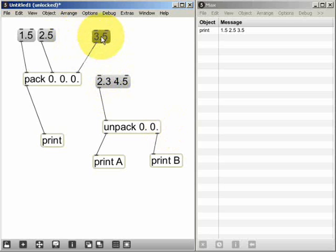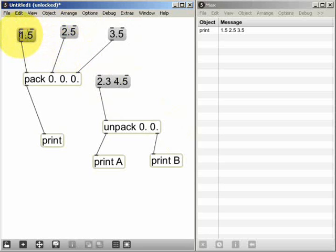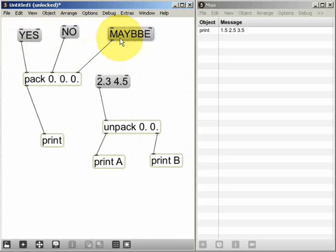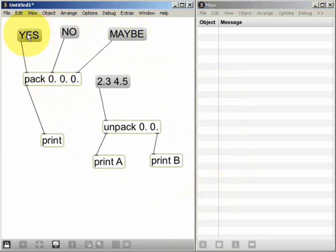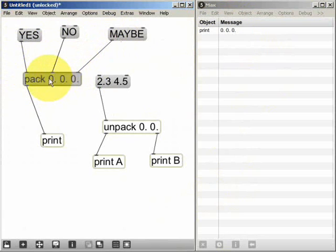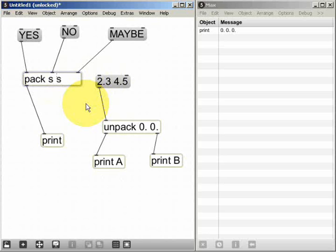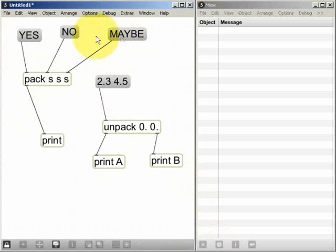Suppose I want to pack together a number of words into a list rather than numbers — perhaps 'yes', 'no', and 'maybe'. Because the pack object currently has floating point arguments, sending those words produces a list of zeros, since pack is expecting floating point numbers. I can rectify this by giving what Max calls symbols as the arguments — any text character, here simply the letter 's'. Now if I send the words in the correct order to the pack, we see a list whose elements are the pieces of text from the original message boxes.